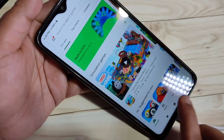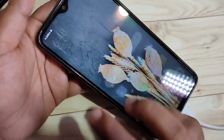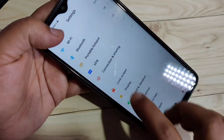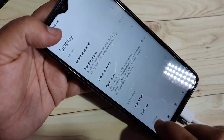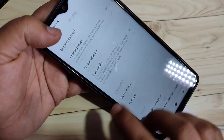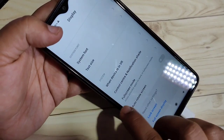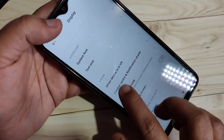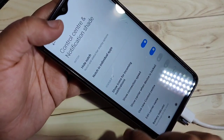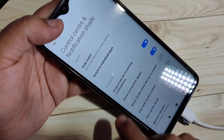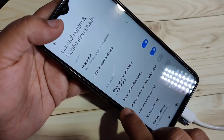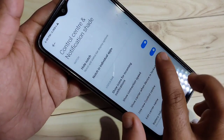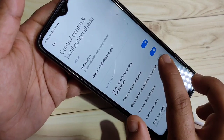Now I will show you how to enable this. It's very simple. Go to Settings, then tap on Display, then scroll down and you can see the option Control Center and Notification Shade. Tap on it. In this page you can see the option Show Connection Speed — you need to turn on this option.